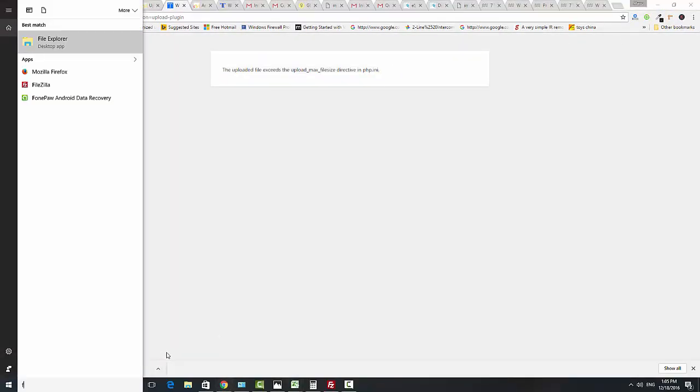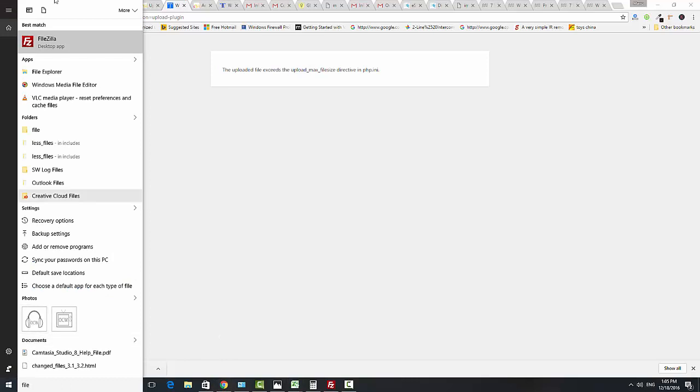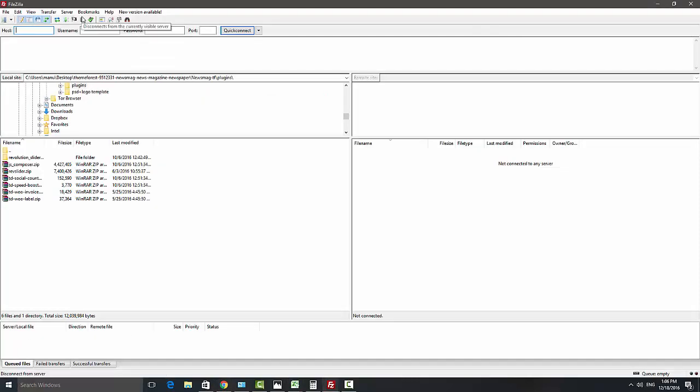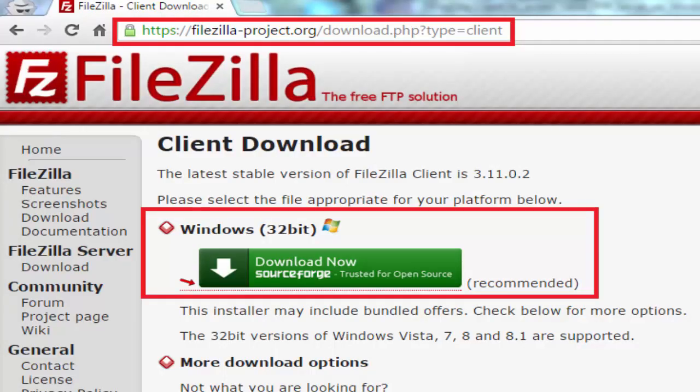One is to try to change the memory in the php.ini file. The second and easiest solution is to upload this file using an FTP server such as FileZilla client. If you don't know what FileZilla is, then see the video description and download and install the FileZilla client.